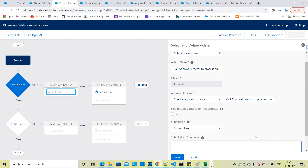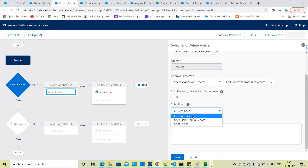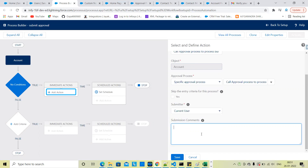Call the approval process in Process Builder. Enter the approval process name. Submit — current user. Submission comments: 'Hi Sandeep, could you please check my record?' Enter approval comments and save.